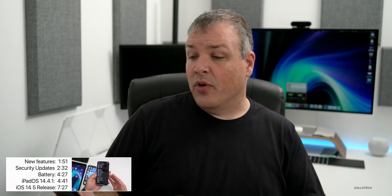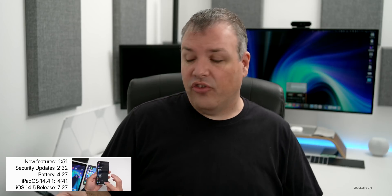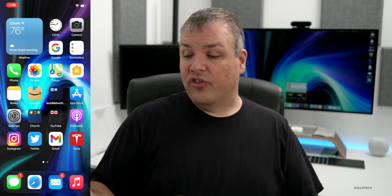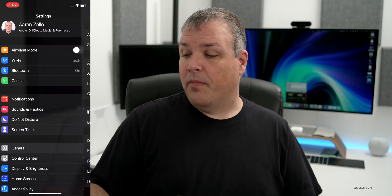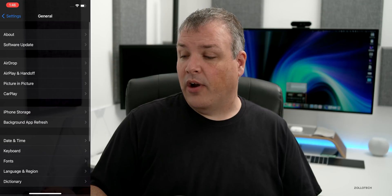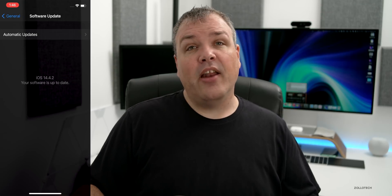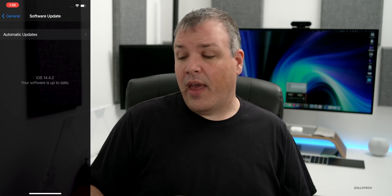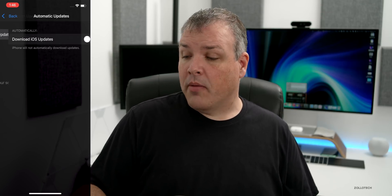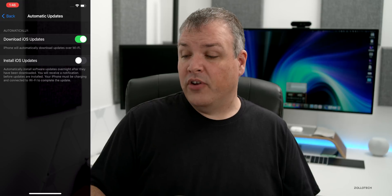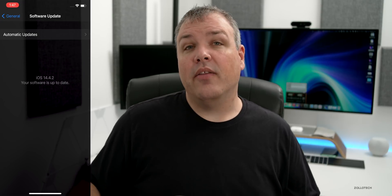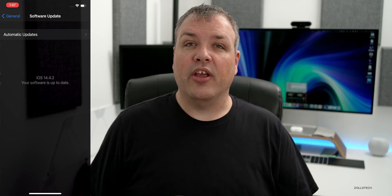If you're not seeing the update, go to your Settings app, then General, then Software Update. If you're still not seeing it, go to Automatic Updates, turn off Download iOS Updates, and then check again. Then you'll be able to see it and install it.